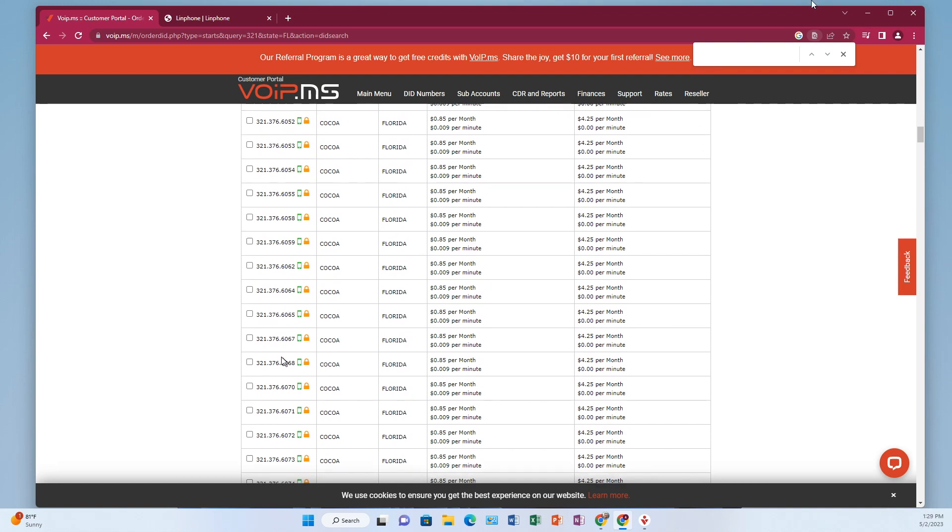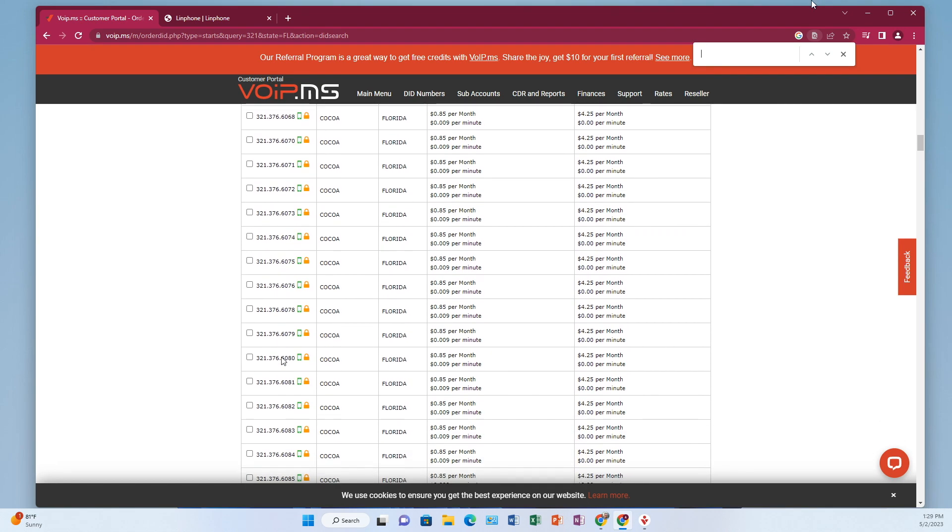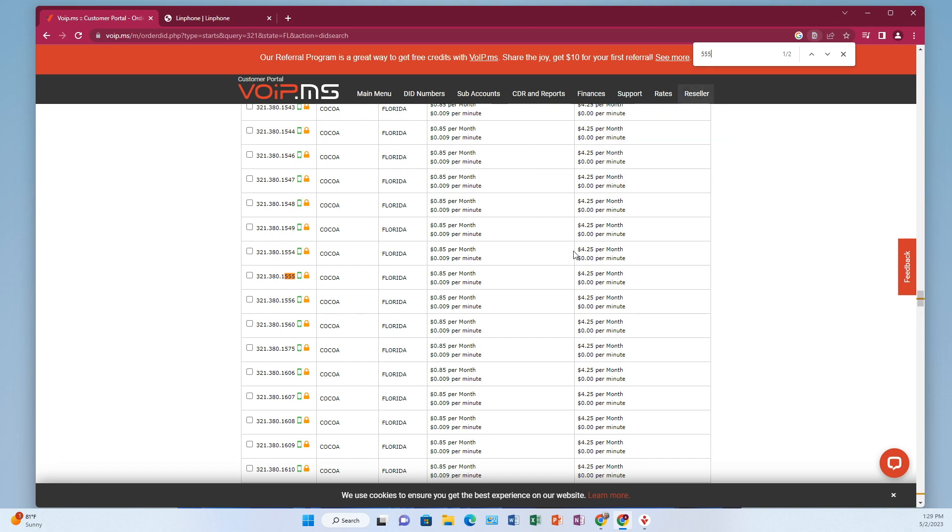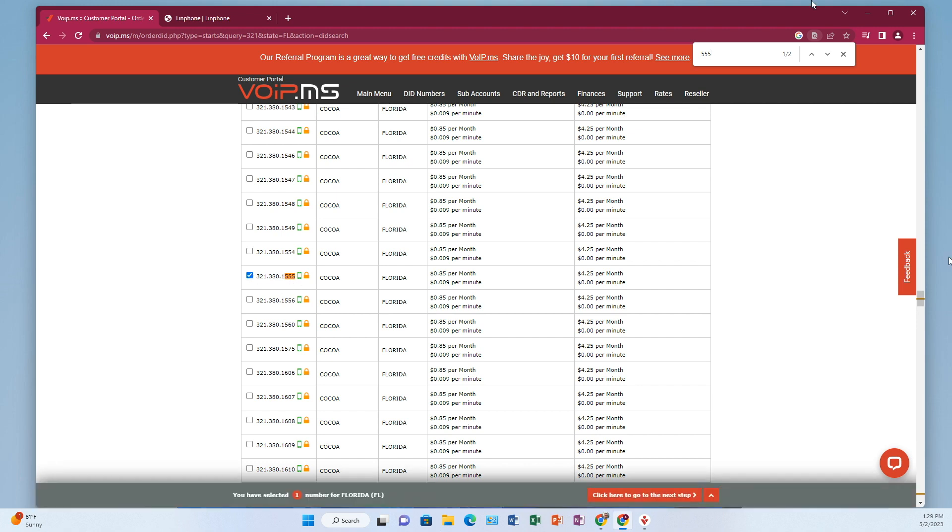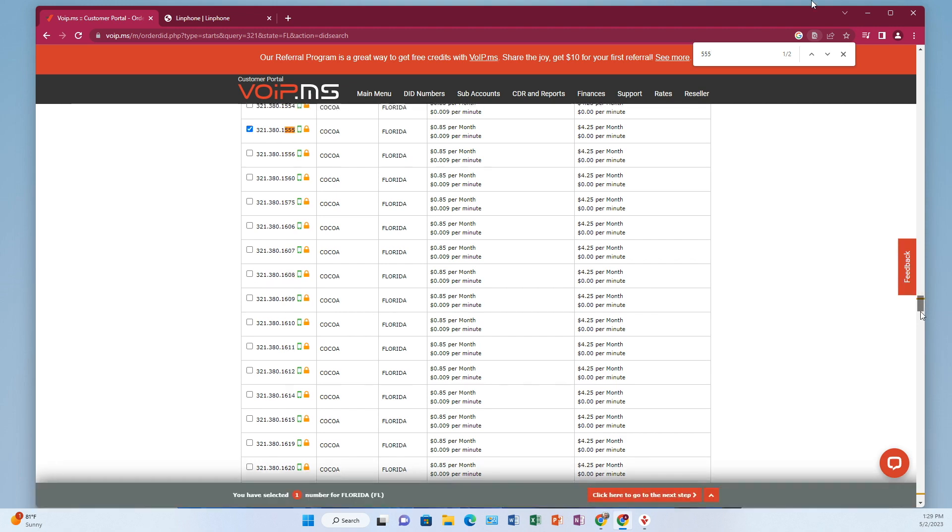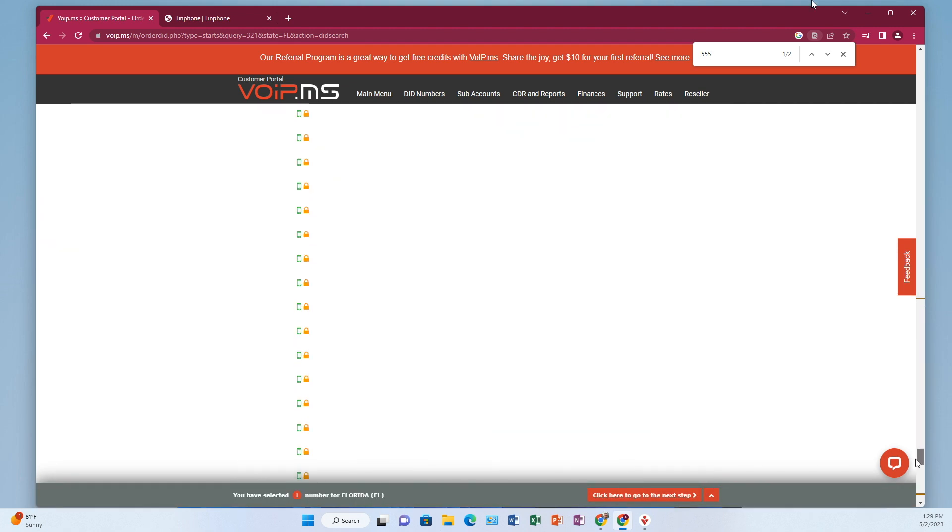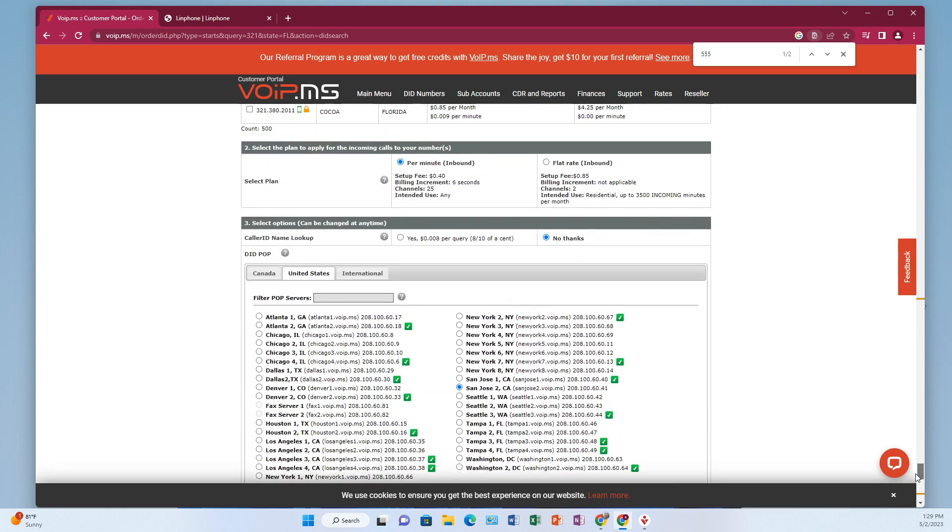Let me find something. All right, I've got this number right here, 380-1555. So we'll go with that. I'm going to put a check mark next to it. And then you have to scroll all the way down to the bottom here.